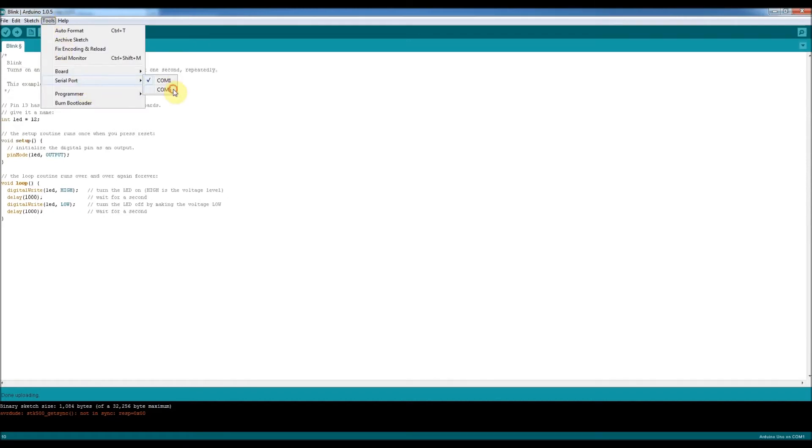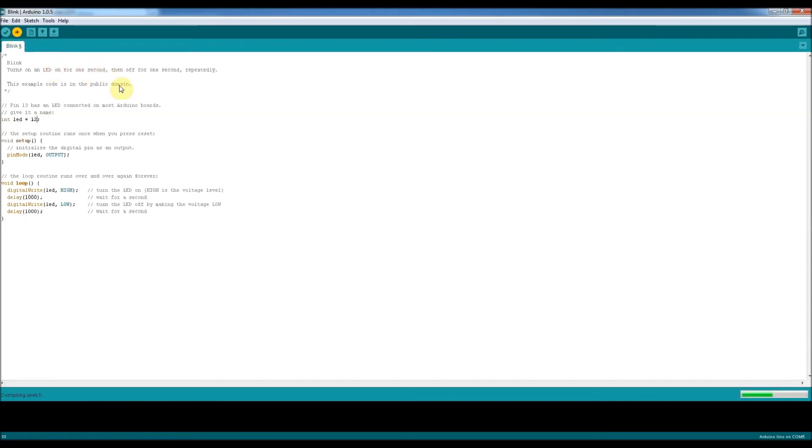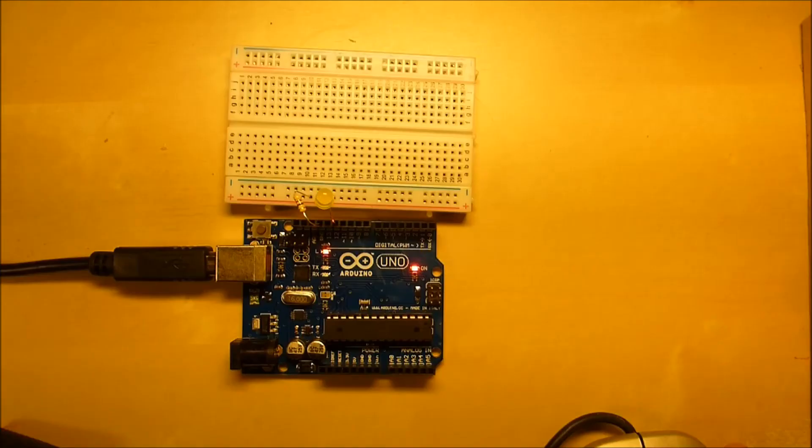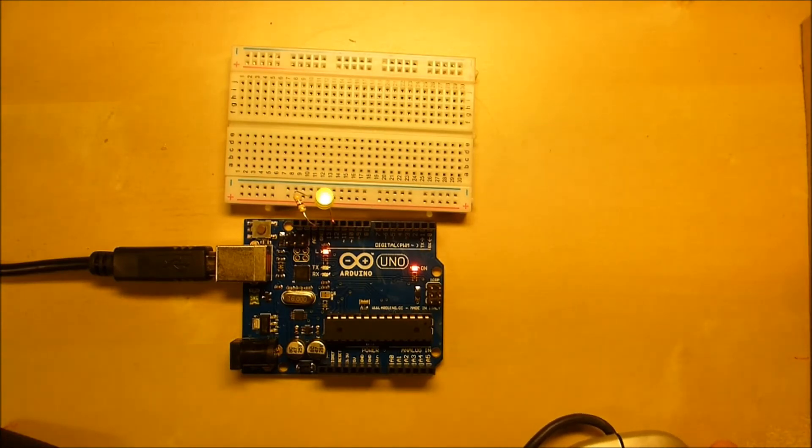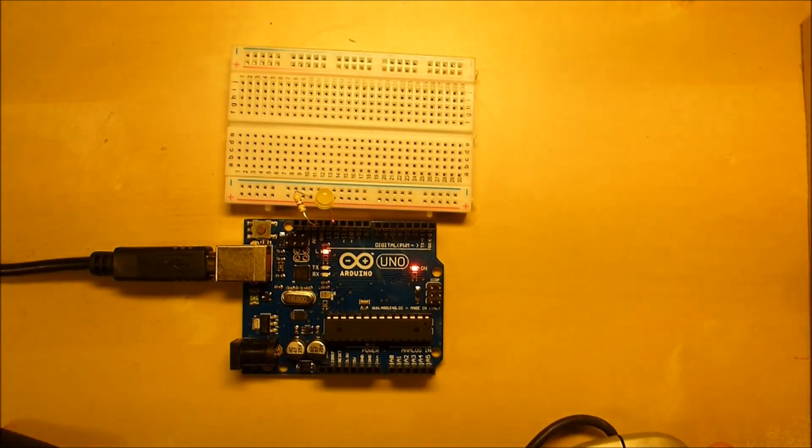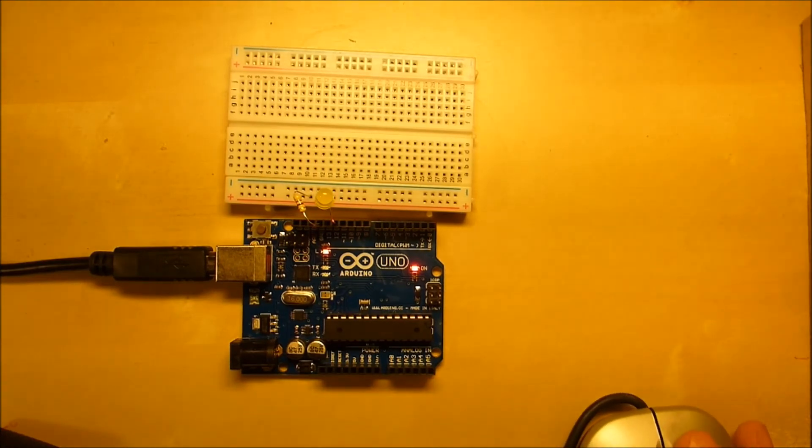Is that going to work? Okay, done uploading. Hey, there we go. Look at that. Oh, sorry, I had the wrong serial port.